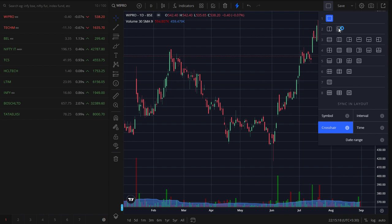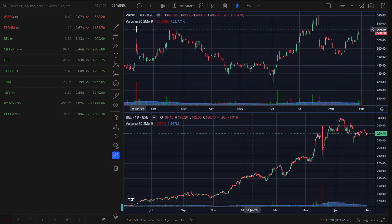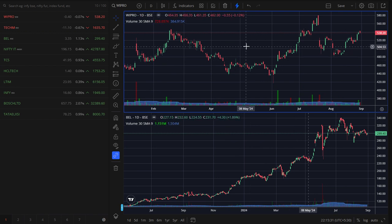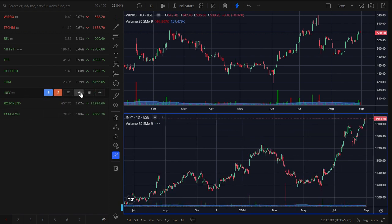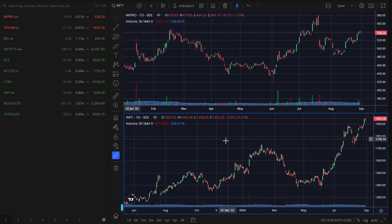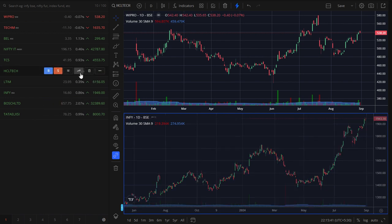You can choose any of these two layouts or three layouts if you want to see two or three companies separately. Currently I want two companies to see, so I will choose this layout. One is Wipro, and the second one is BL. For example, I want Infosys here, so I'll select that.